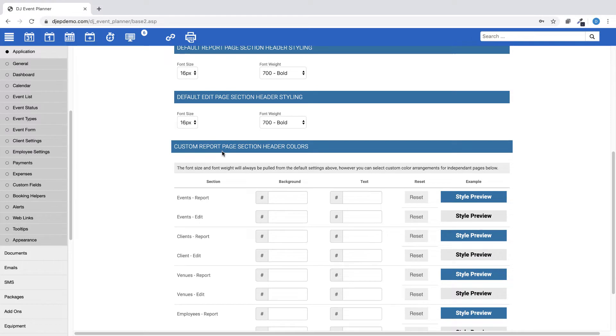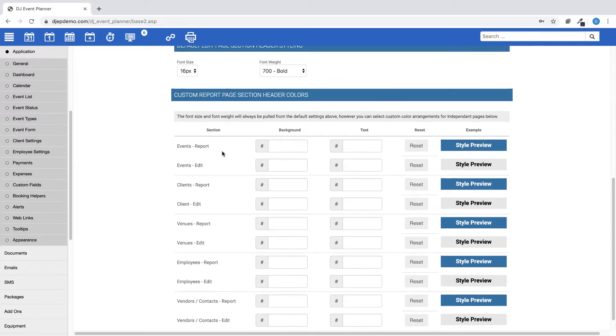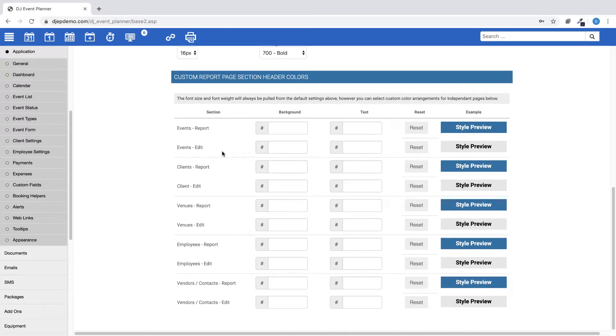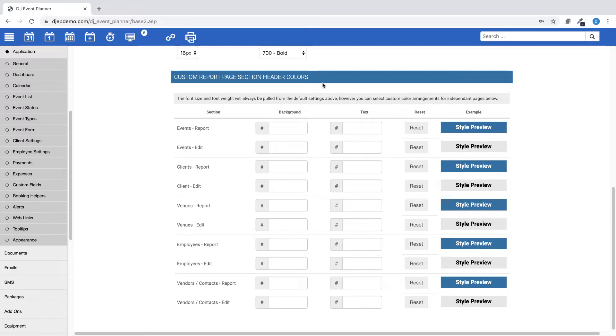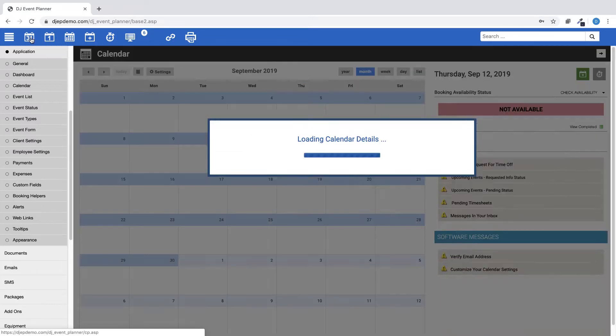You will also see we've added a new setting which allows you to customize the background color, font color, font weight, and size of the header bars for the Event, Client, Employee, Venue, and Contact Vendor pages. Look for the section labeled Custom Report page section header colors.